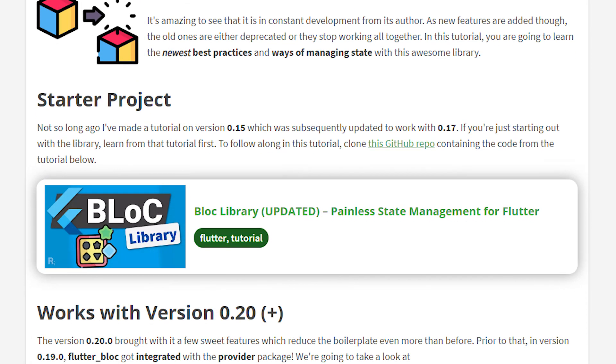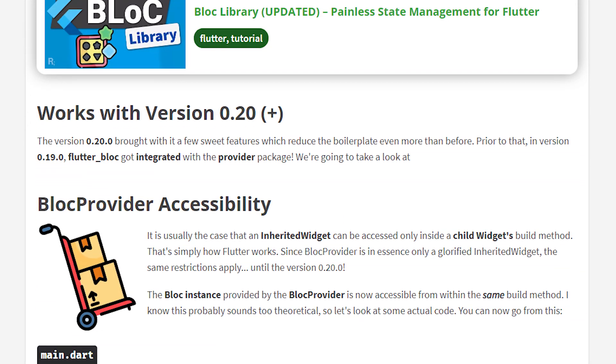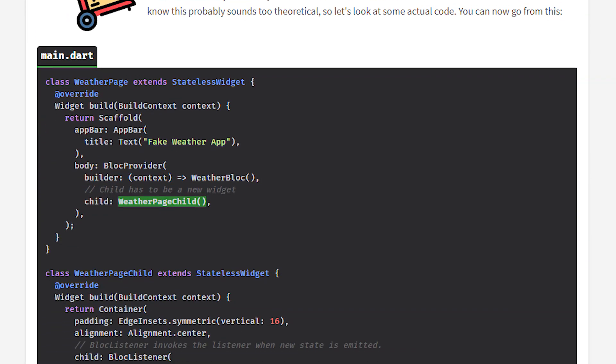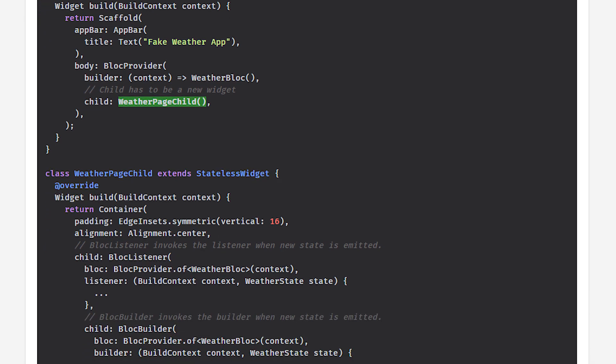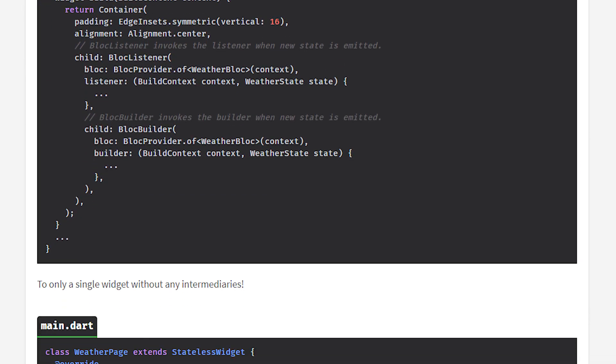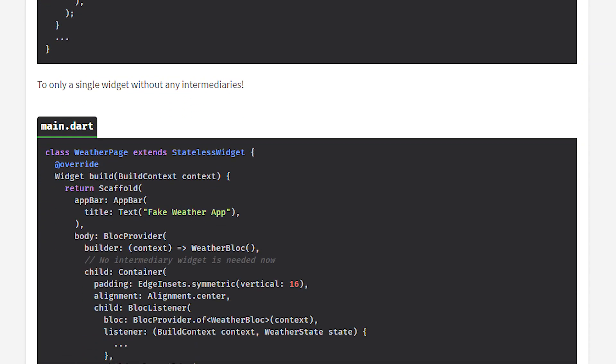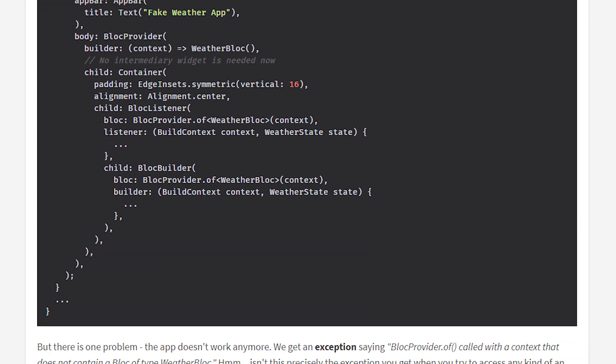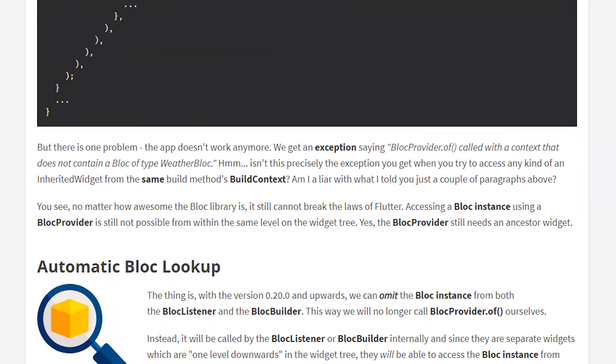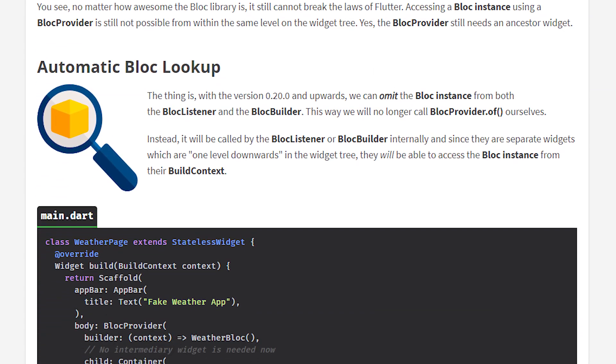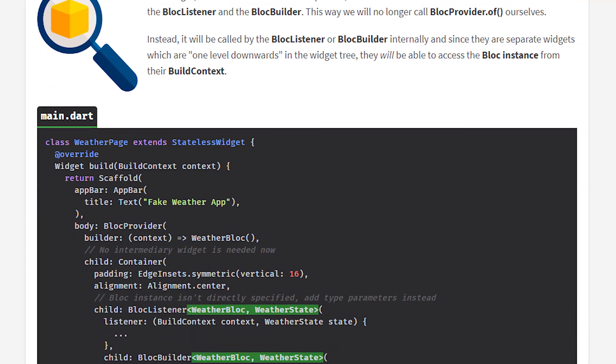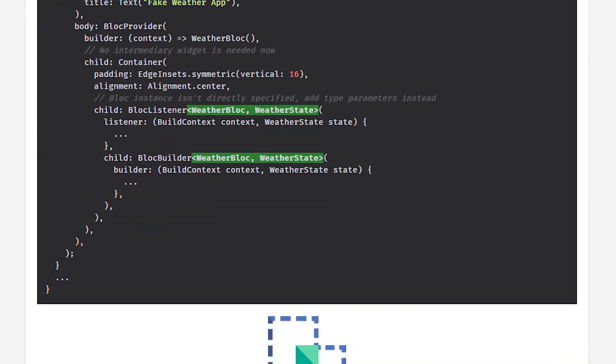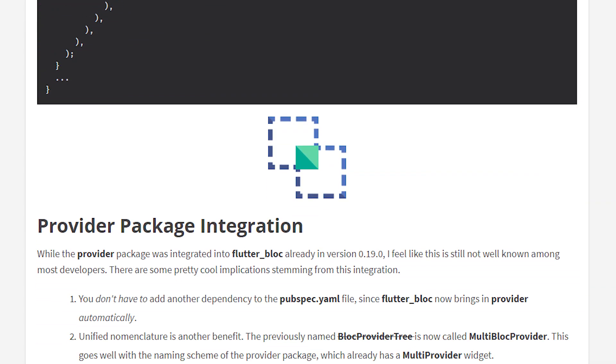And be sure to check out the written tutorial from the link in the description where you can also find all of the code written in this video, links to the libraries and also the link to the previous tutorial's GitHub repository which you should clone in order to follow along with this tutorial on the newer version of the Flutter Block package.